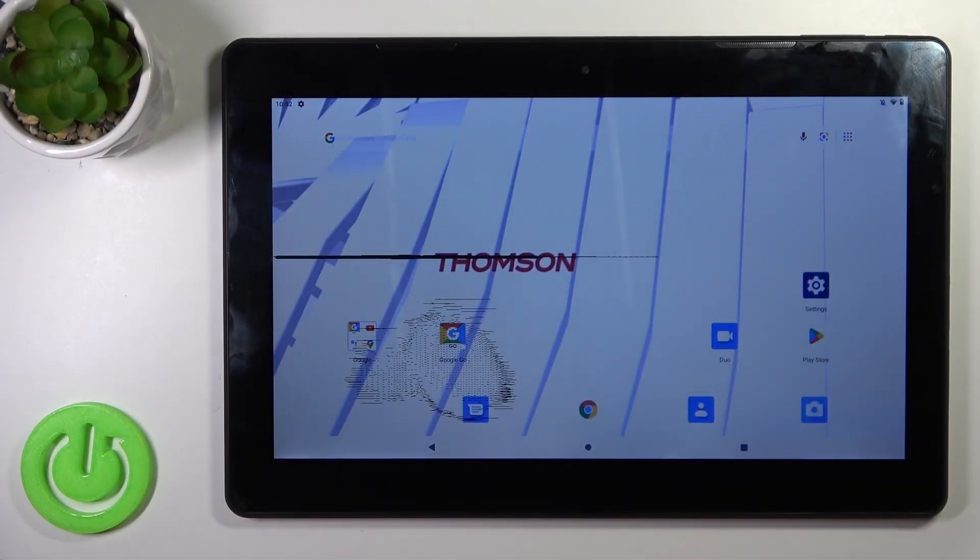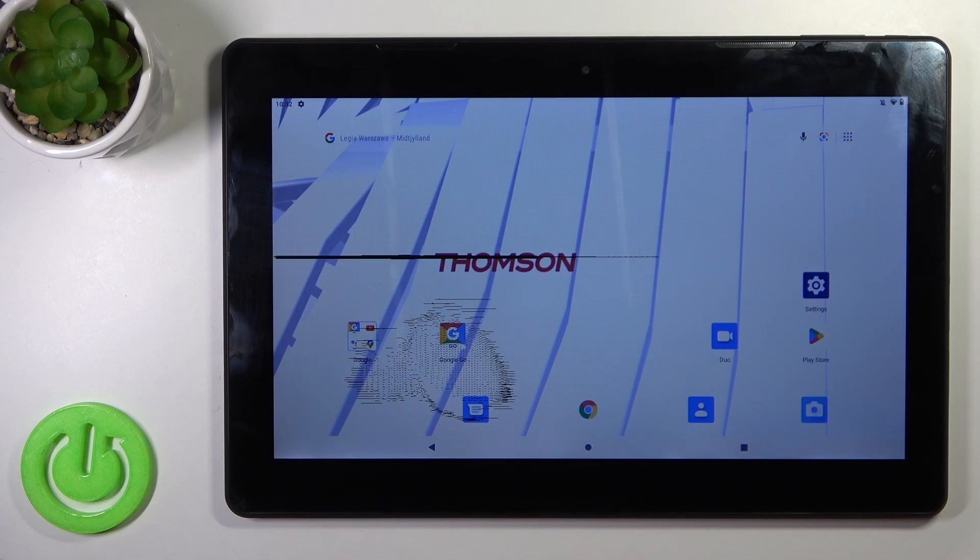Hi, today I'm Freddy. I'll be with Thomson and I'll show you how to check battery health with Ampere app on this device.